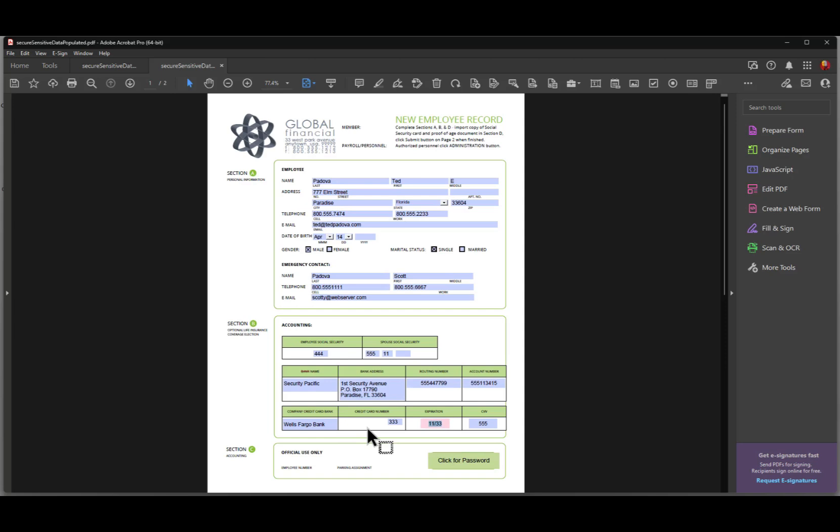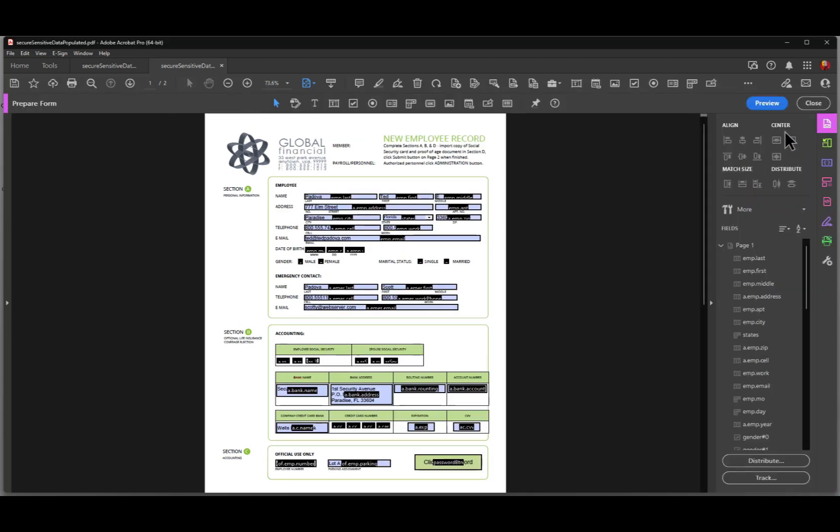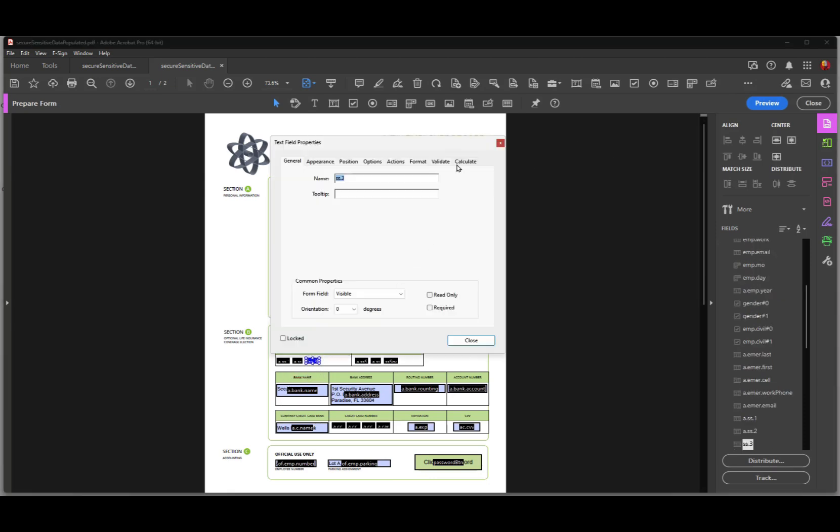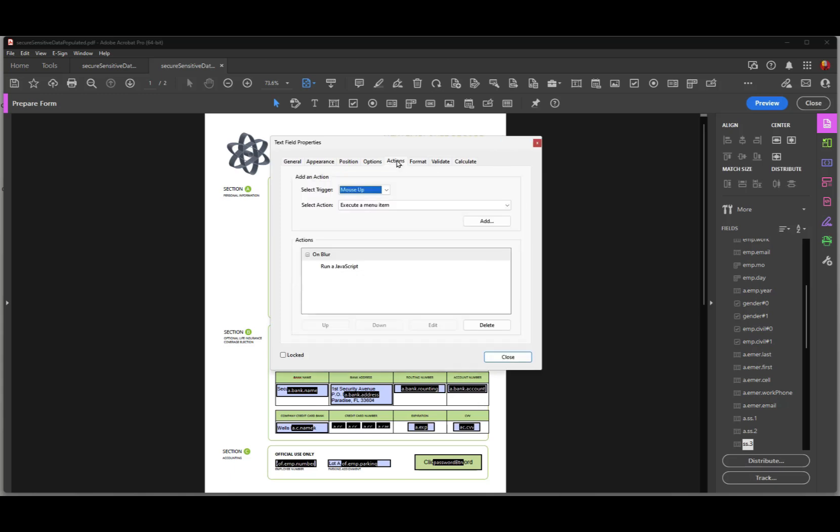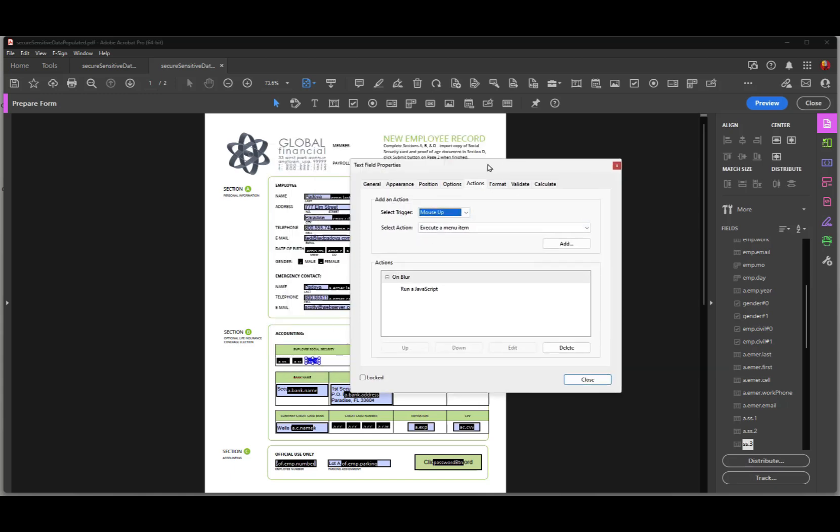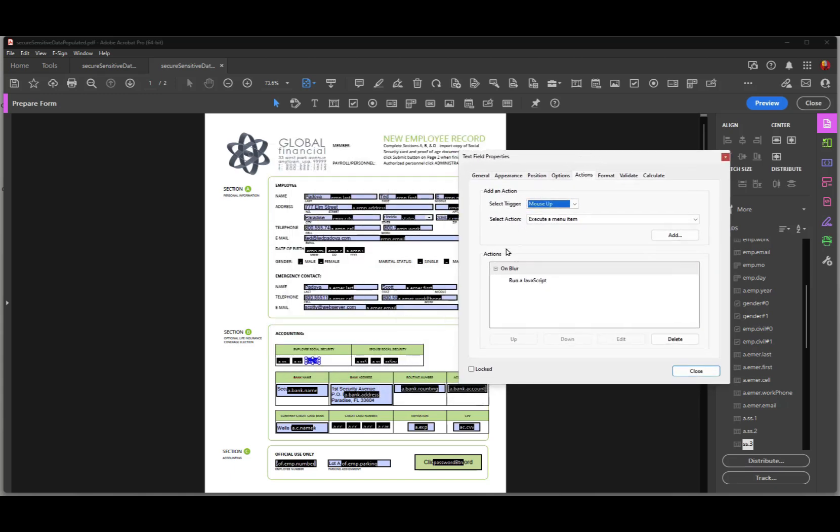And the way we do that is to write a JavaScript for each one of those fields. So let's go over to prepare form here and let's take a look at those fields that I just edited. I'll go over here to actions and what you notice is that first of all the mouse behavior key right here is set up to on blur. And here are the mouse behaviors that you find that you can set up for any action. We can invoke a JavaScript on a mouse up, that is when the button is released.